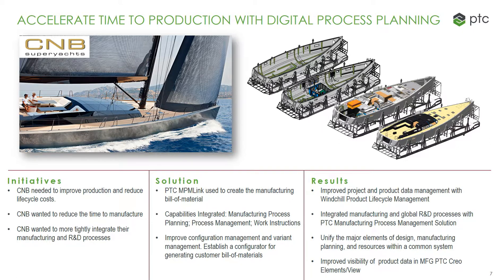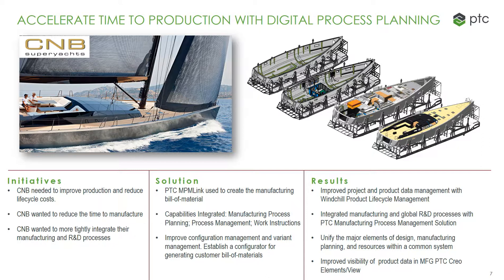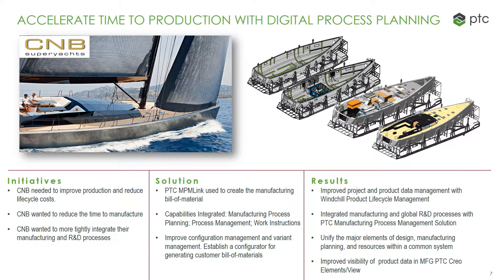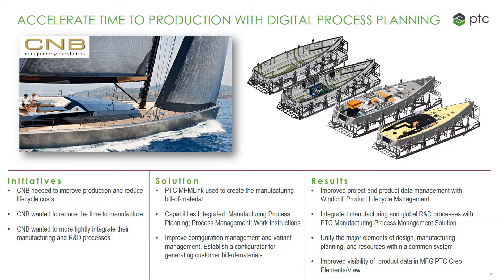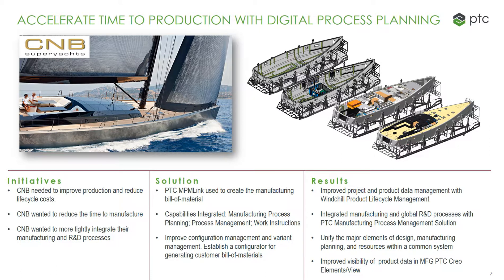CNB Superyachts had the initiatives to improve production and reduce lifecycle costs. They wanted to reduce their time to manufacture, and wanted to more tightly integrate their manufacturing and R&D processes. The solution was PTC MPM-Link, which was used to create the manufacturing bill of material. The capabilities integrated were the manufacturing process planning, process management, and work instructions.